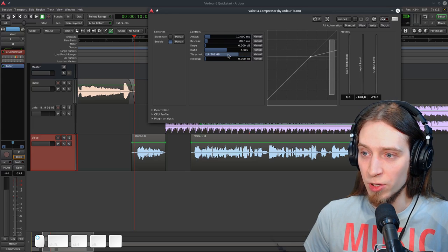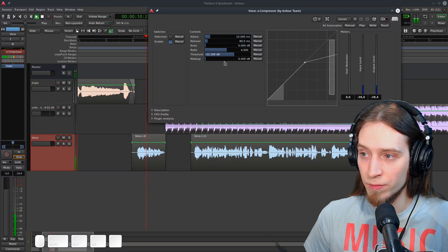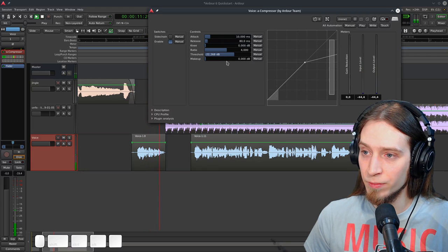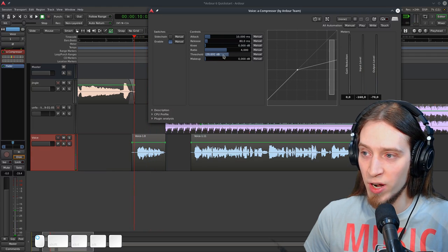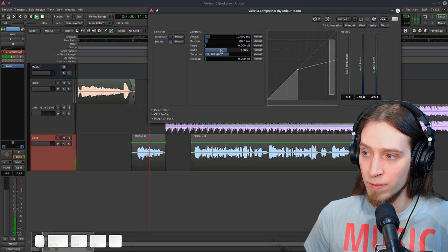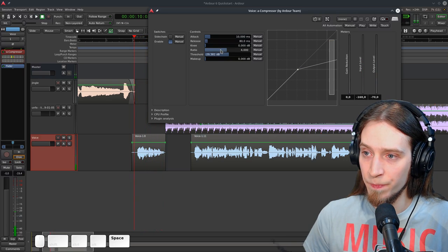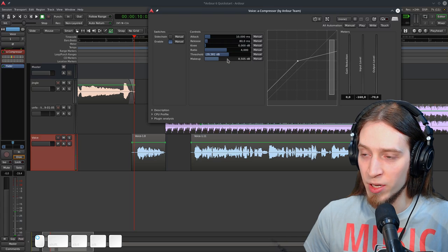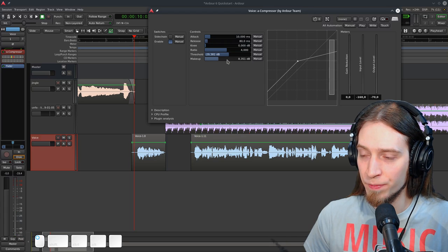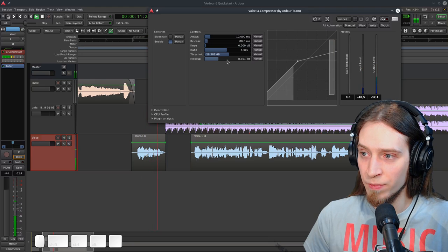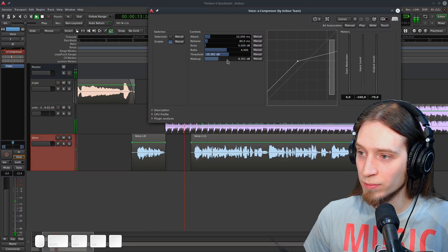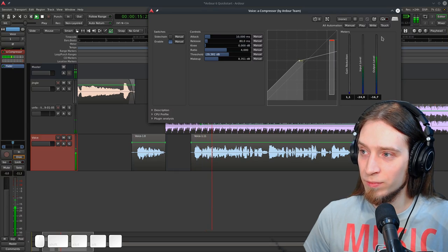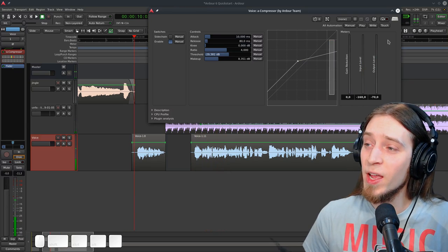So first thing we can do is lower the threshold to make sure that our compressor actually reduces volume. Your source of ardor information. And now I can use the makeup gain to make everything louder. Your source of ardor information. So in this first episode, we're going to learn how to... Nice.